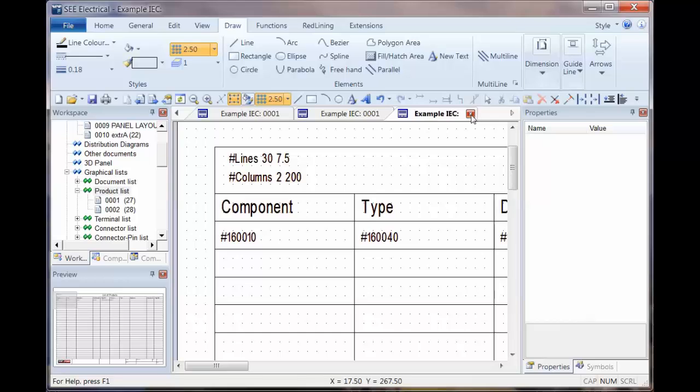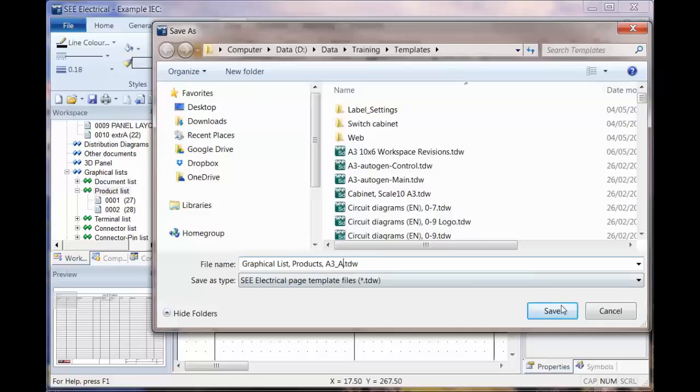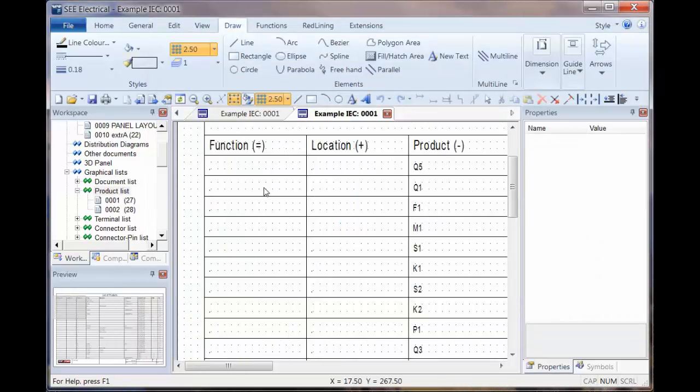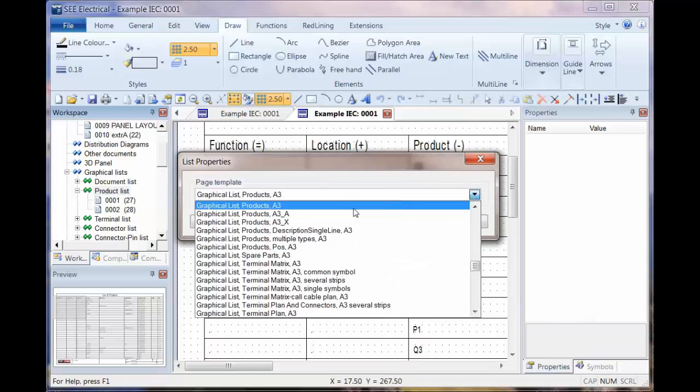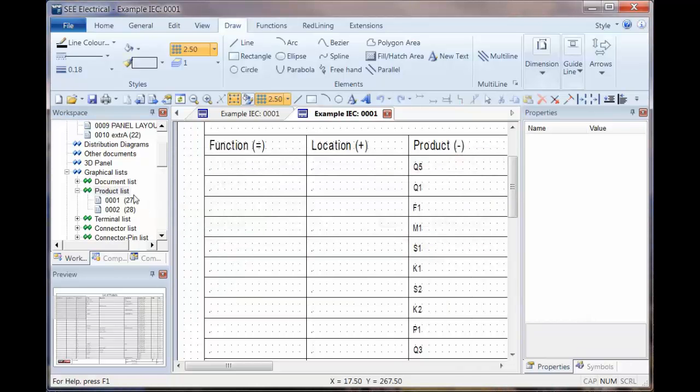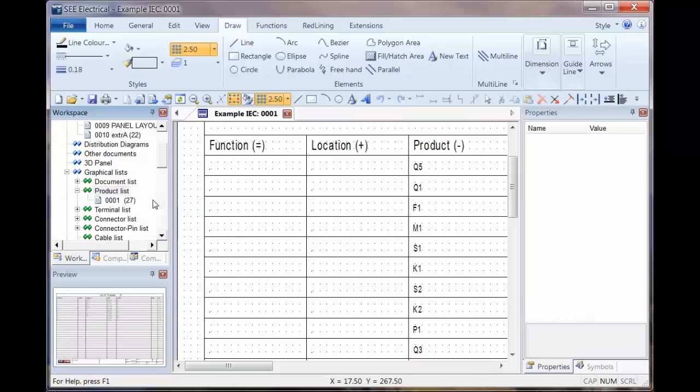And then as we close this, we can give this a different name just so that we don't lose the original one in case something goes terribly wrong. We can then right click, go to properties and set underscore A as being the existing one. Right click again and generate.